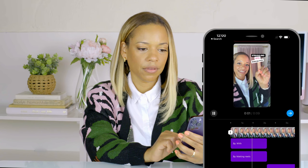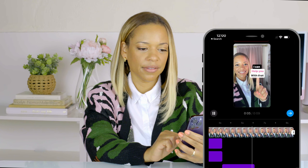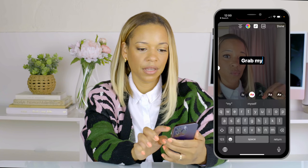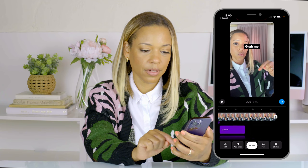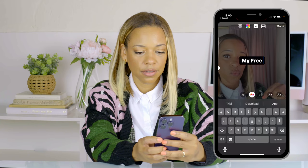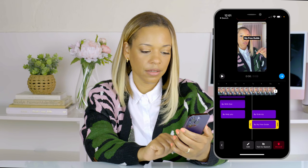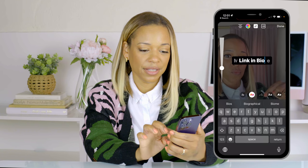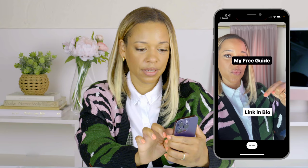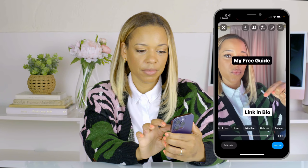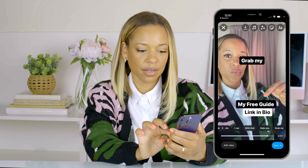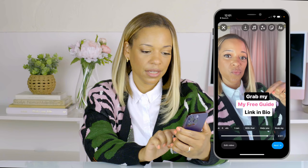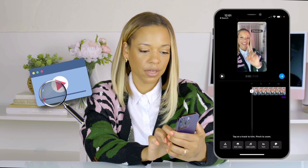Now for the last set: I'll add one more text box — 'grab my' — hit Done, push the arrow, write 'free guide,' hit Done, push the arrow again, and one more: 'link in bio.' I'll make that one white, then make the other one pink, and drag it down. Now I'll go back to Edit Video and check my work to see how it turned out.